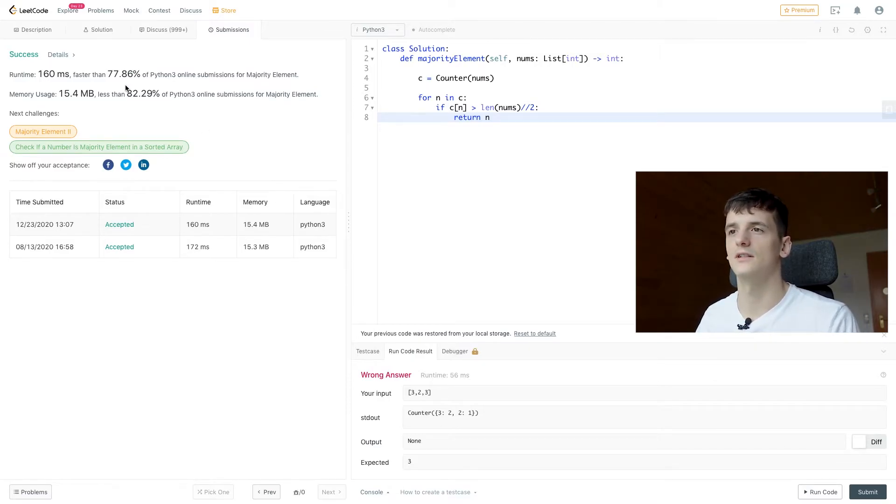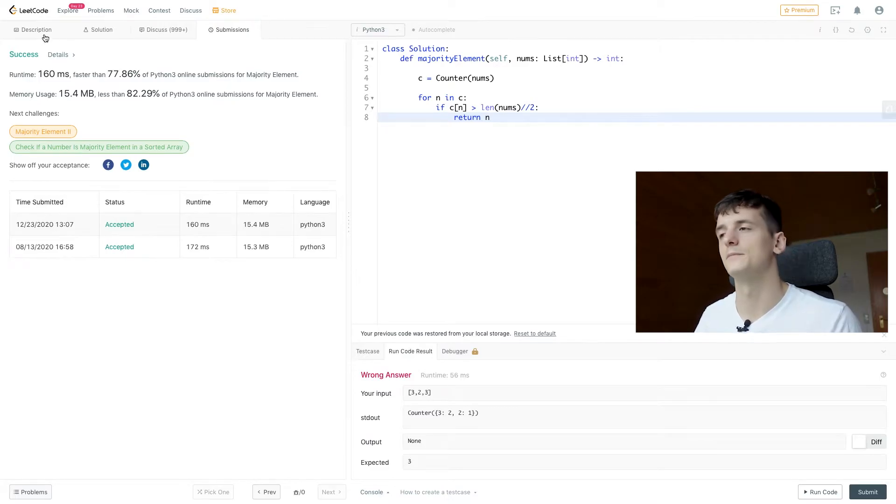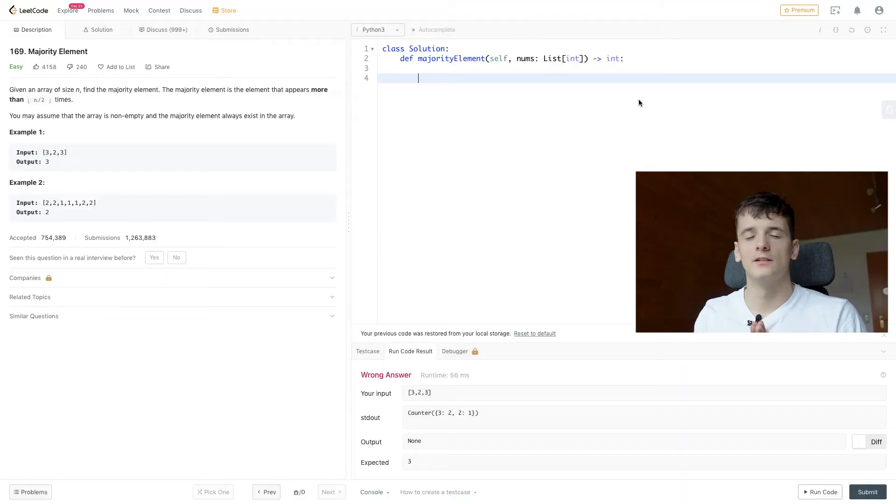Easy for other people to work on. So runtime complexity for this solution is O of N, because that counter needs to be constructed. And that is going to loop through the entire array and count up the occurrences of each element. There's no magic going on here. You could pretty much implement it yourself.